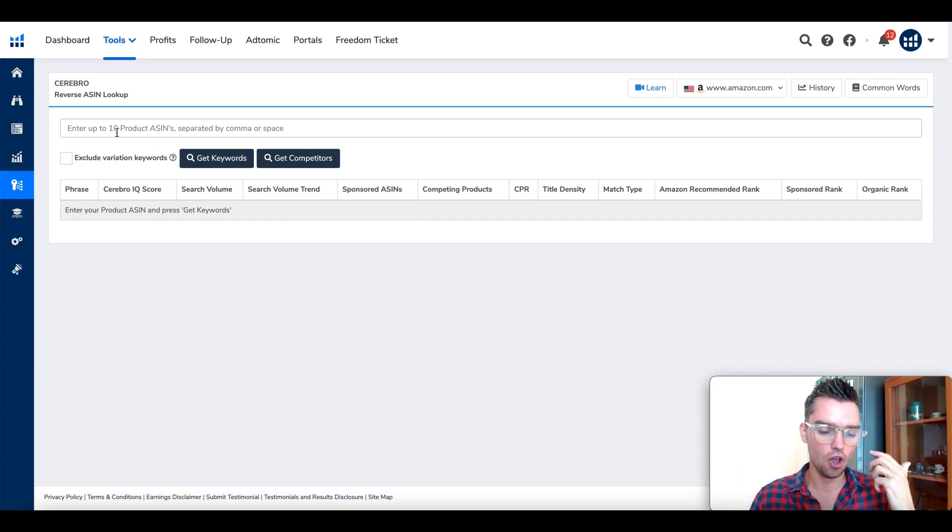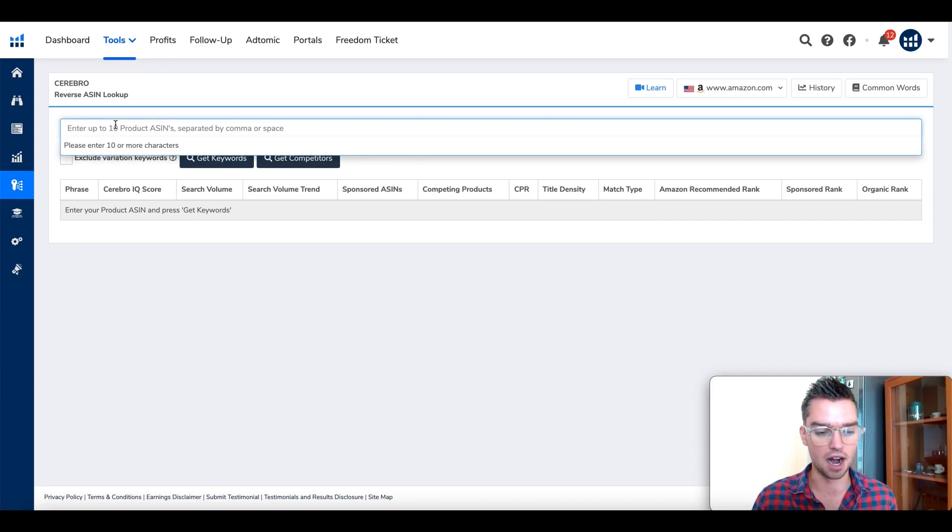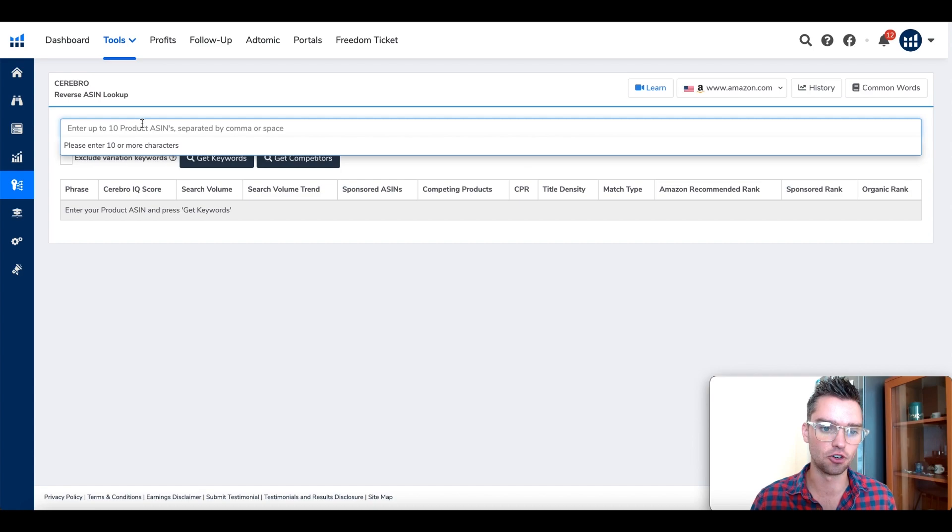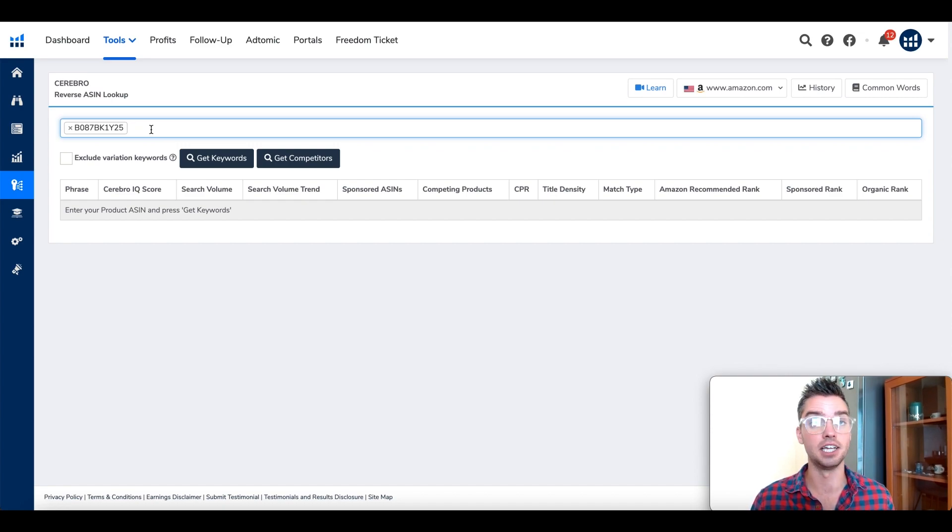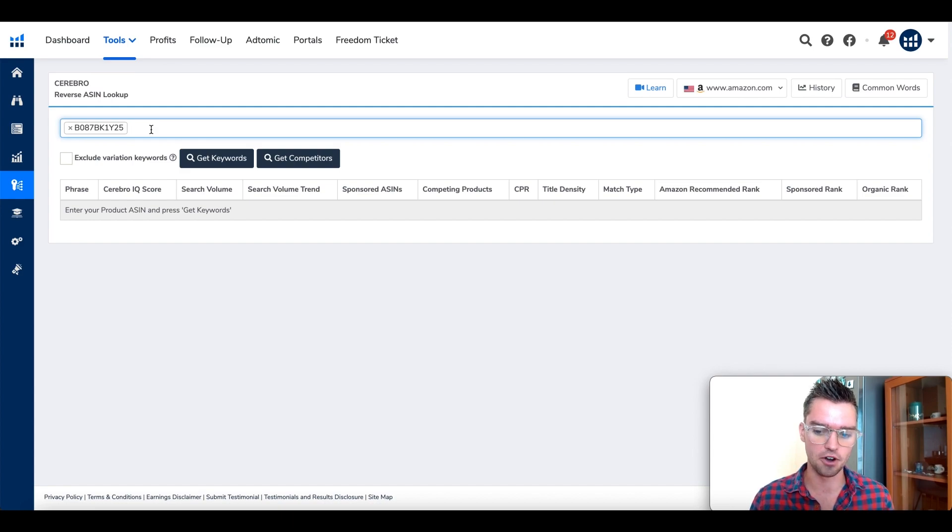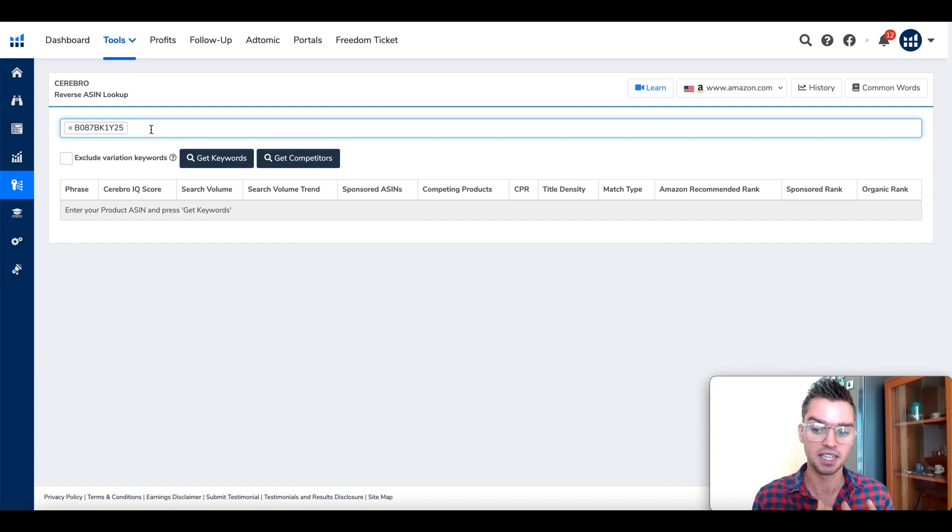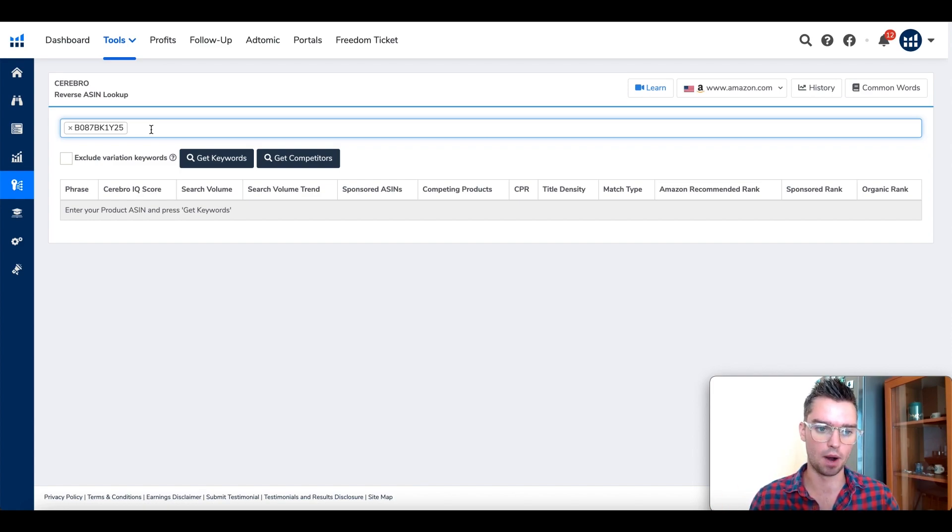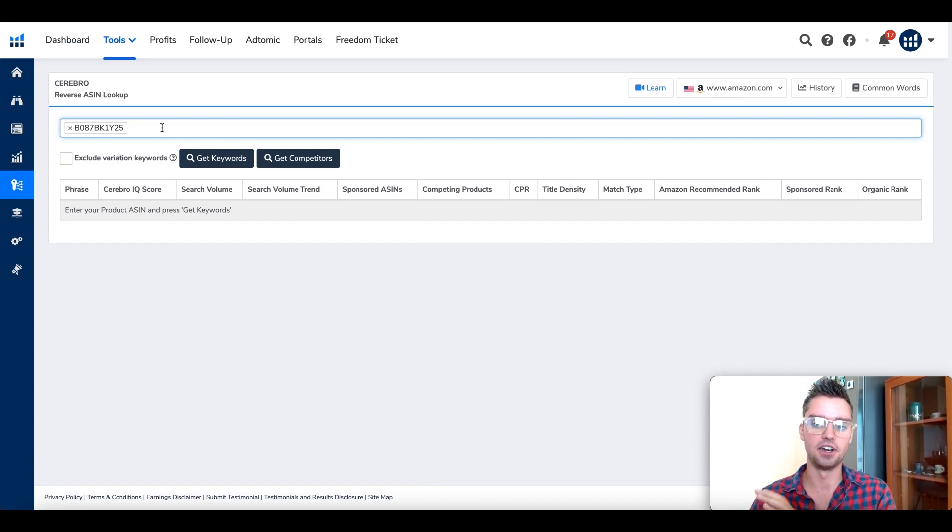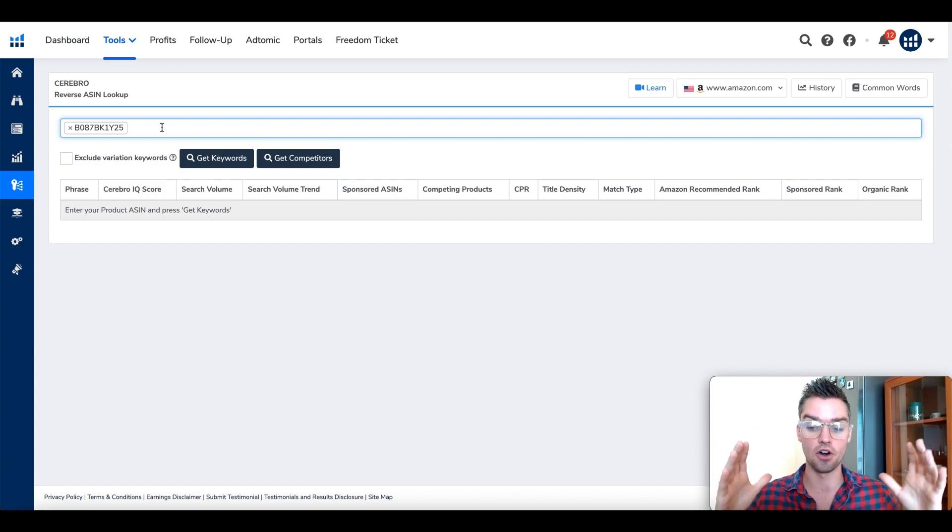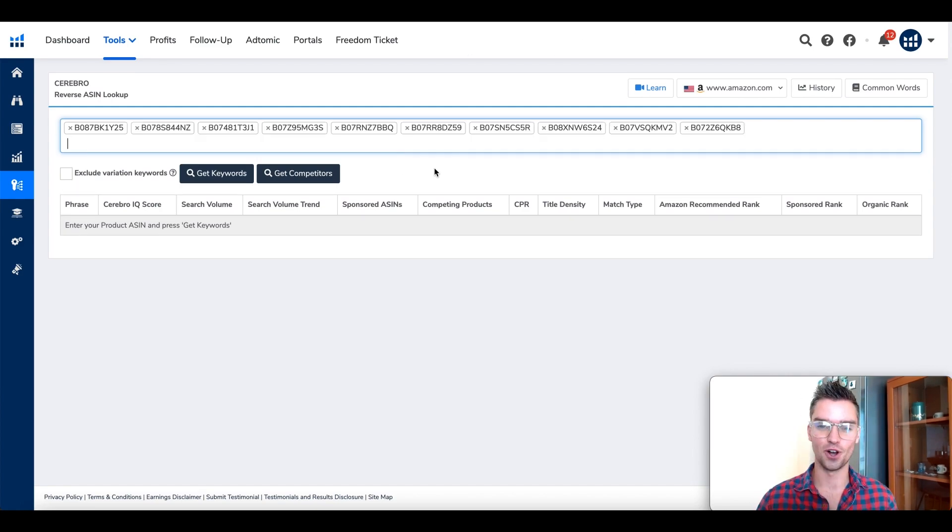Once we're in the Cerebro tool, it's really simple. Go here to the bar where you can enter up to 10 product ASINs. That's exactly what we're going to do. ASIN stands for Amazon Syndicated Identification Number, basically a social security code for Amazon products. We're going to go to all of our tabs and copy and paste each of those in here until we have ten. Once we have all ten ASINs entered here, we're going to click on Get Keywords.